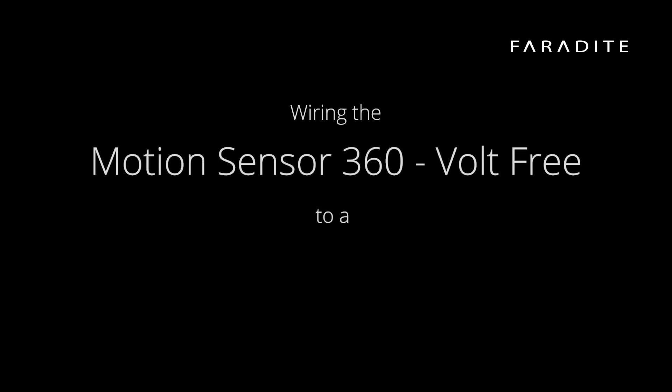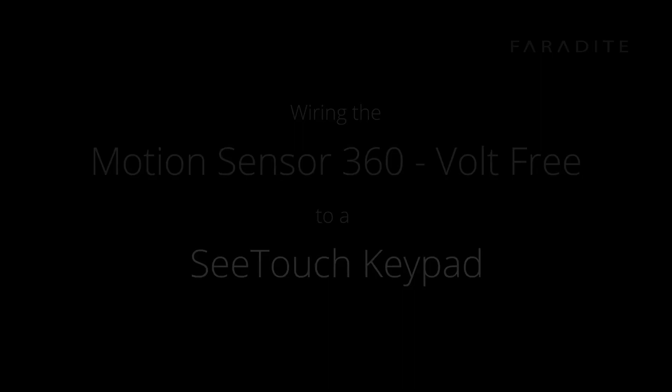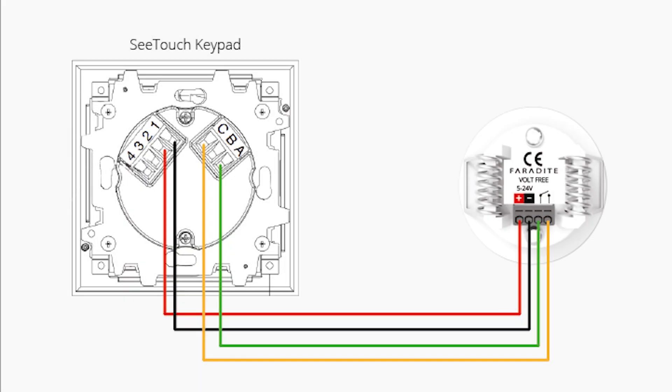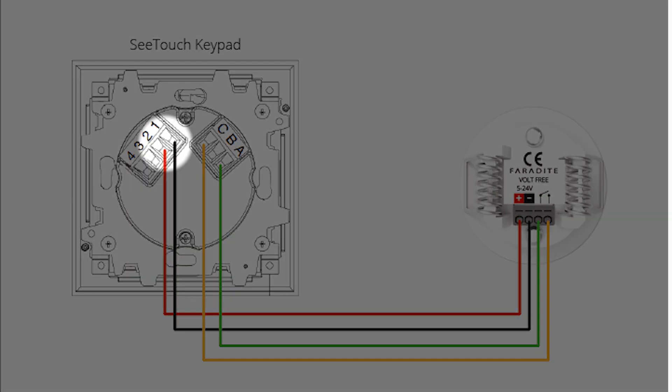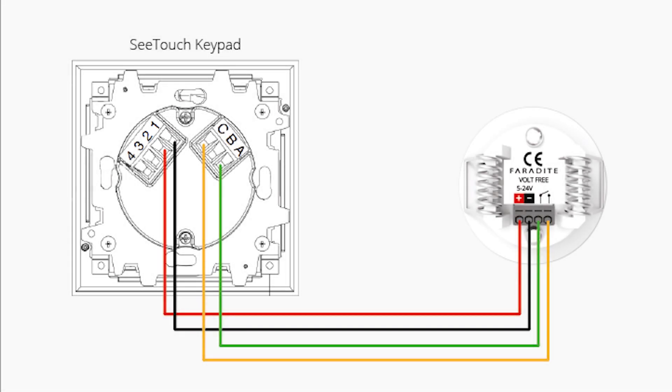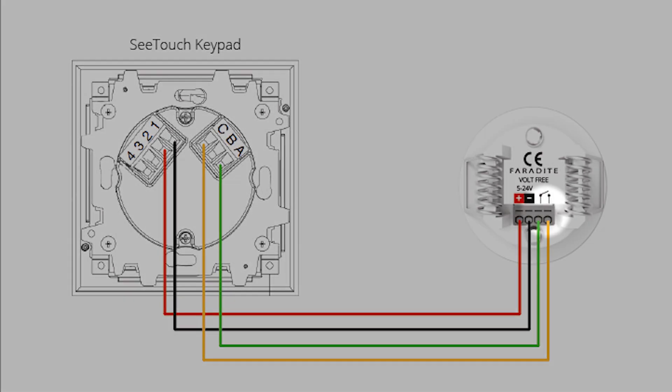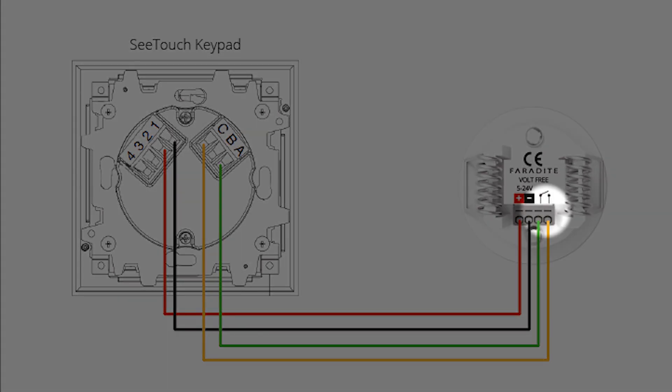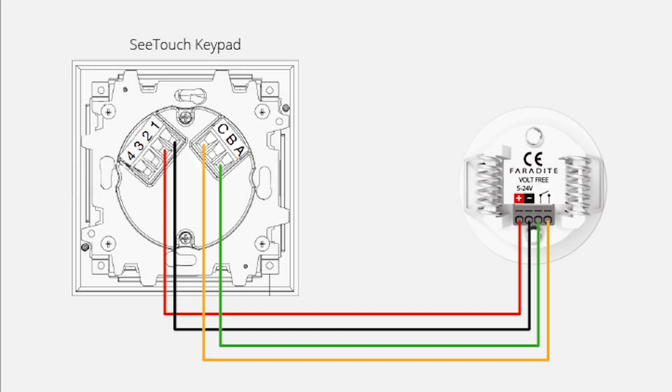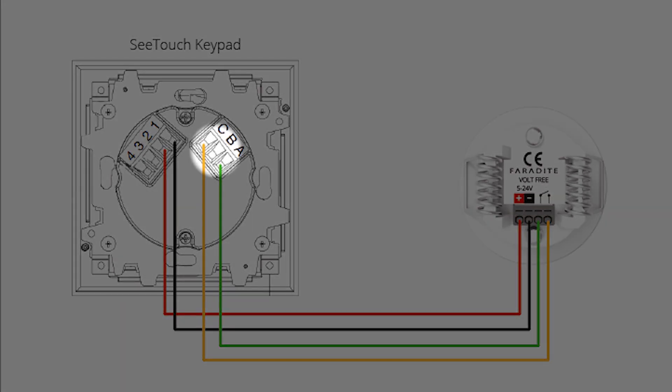The first connection example we look at is connecting the Volt Free output of the motion sensor directly into the back of the C-Touch keypad. You can power the motion sensor directly from the keypad power supply. Next connect the Volt Free output of the sensor across the COM and A or B terminal.